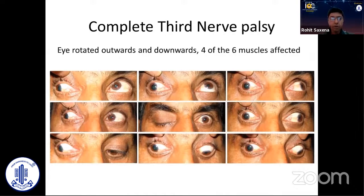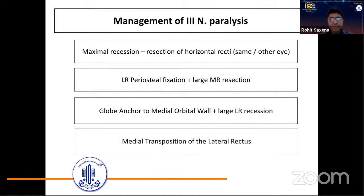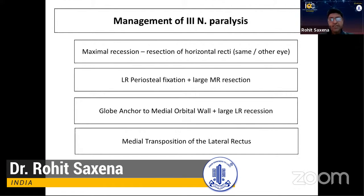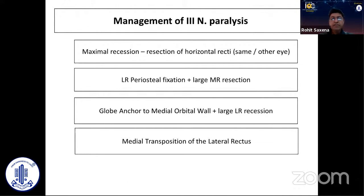We'll try and see what options are currently available for the management of a patient of third nerve palsy. The basic options are: maximal or supramaximal recess-resect procedure of the horizontal recti, which could be done on the same or the other eye; lateral rectus periosteal fixation with large medial rectus resection; globe anchor to the medial orbital wall with large lateral rectus recession; or medial transposition of the lateral rectus.